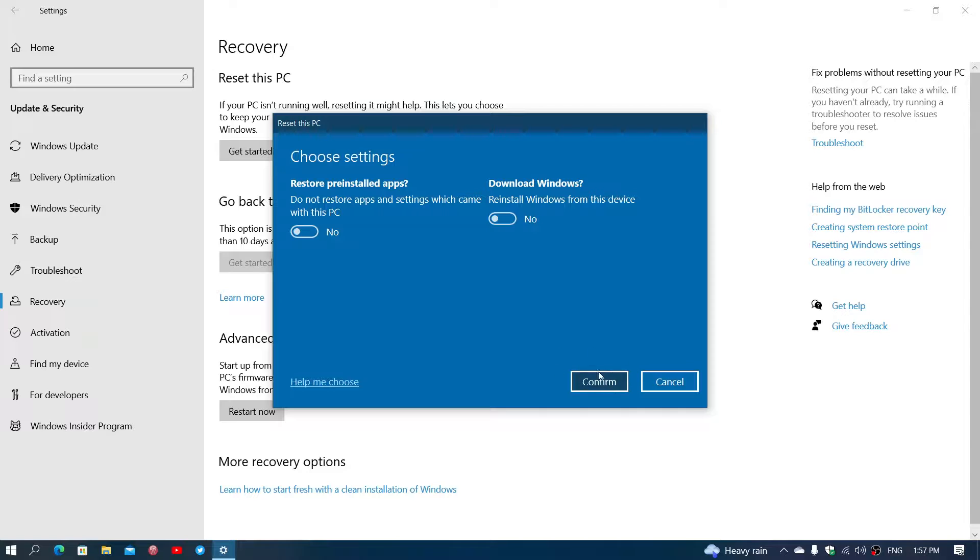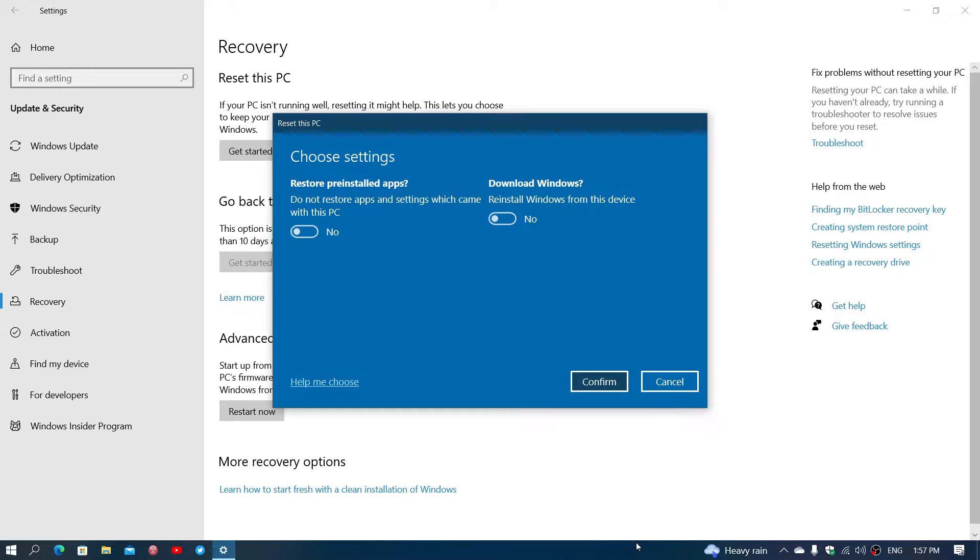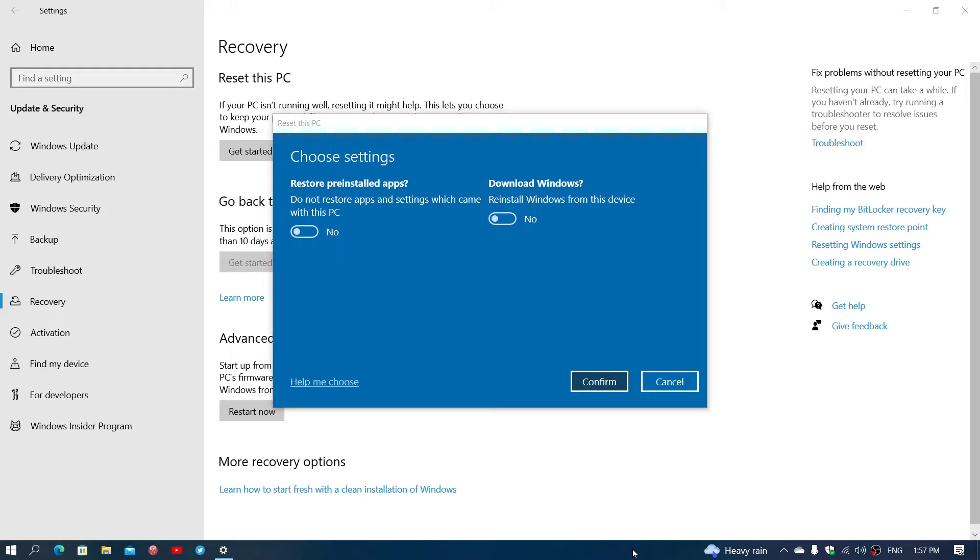So you click that Confirm button, and you let the computer do what it has to do, and you will be in a clean install with all the bloatware, crapware from the manufacturer gone.